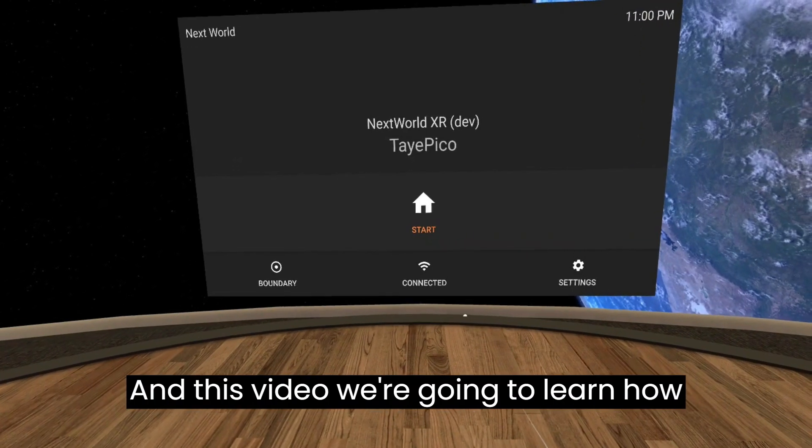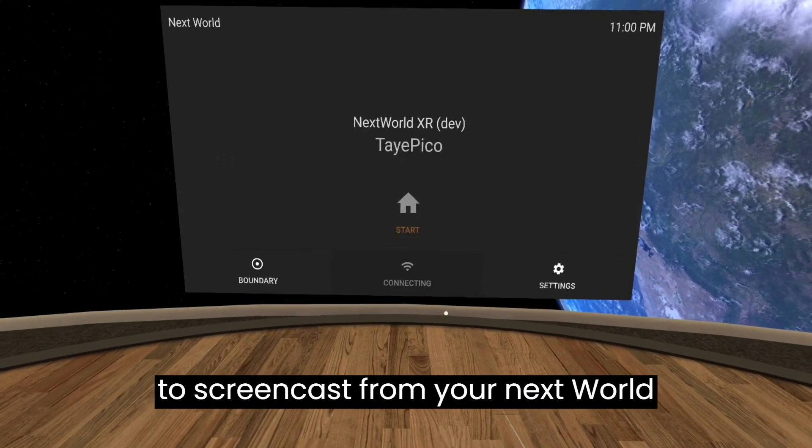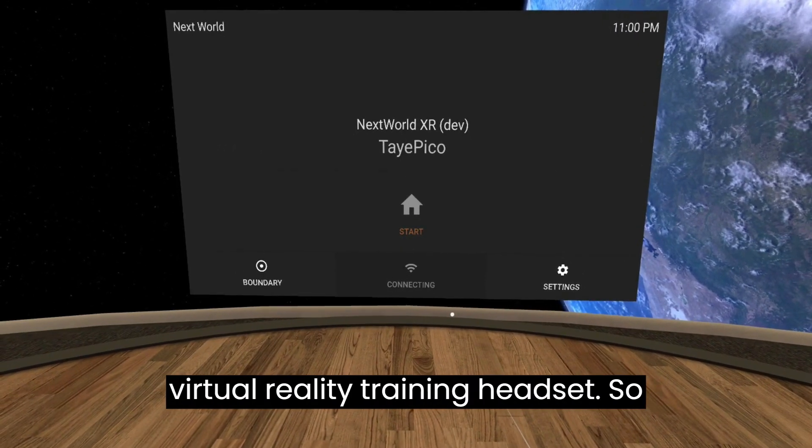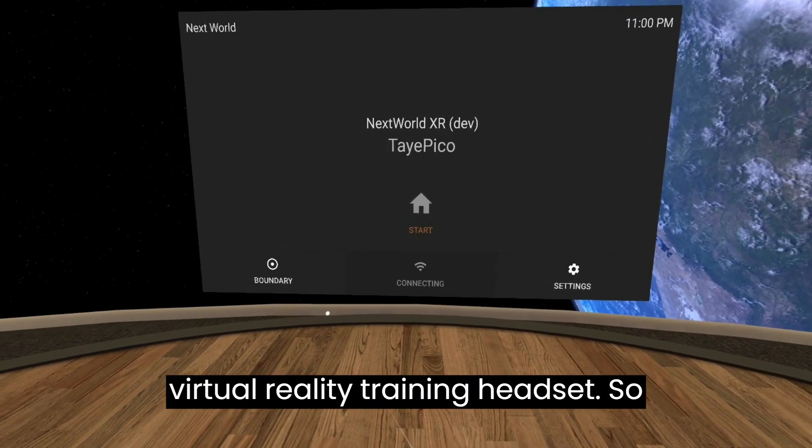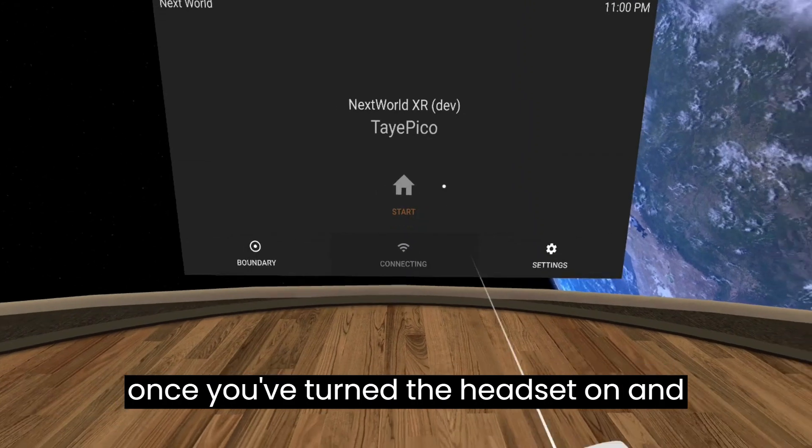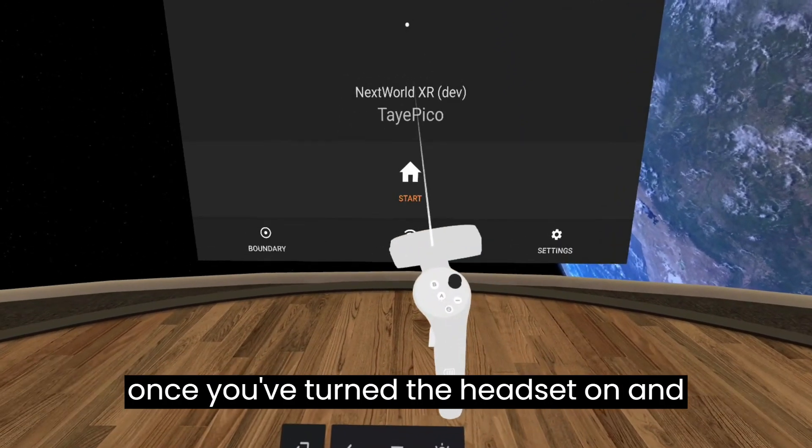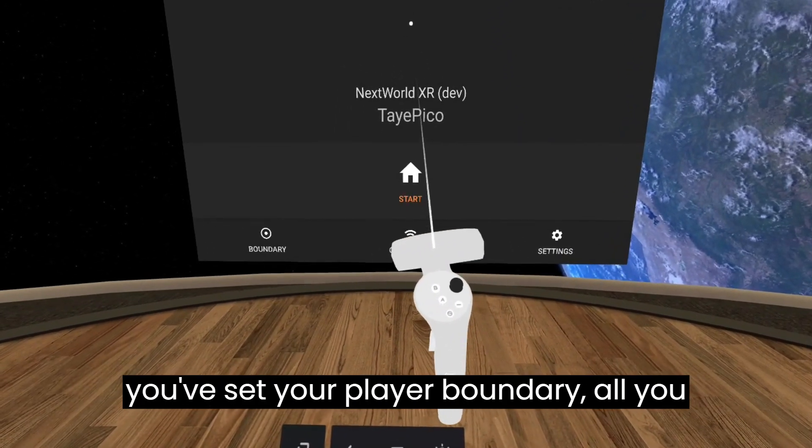In this video we're going to learn how to screencast from your Nextworld virtual reality training headset. Once you've turned the headset on and you've set your player boundary,